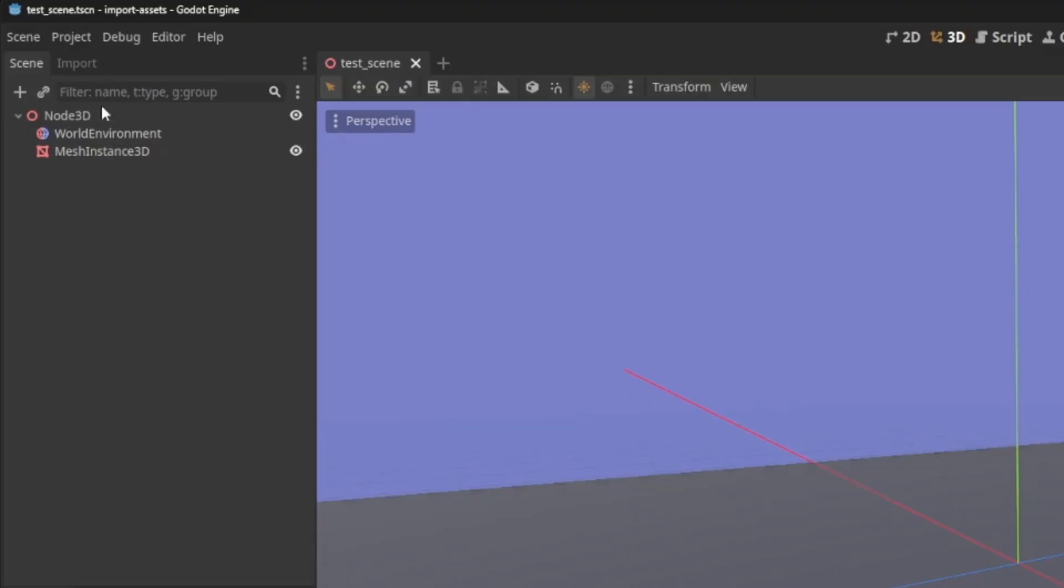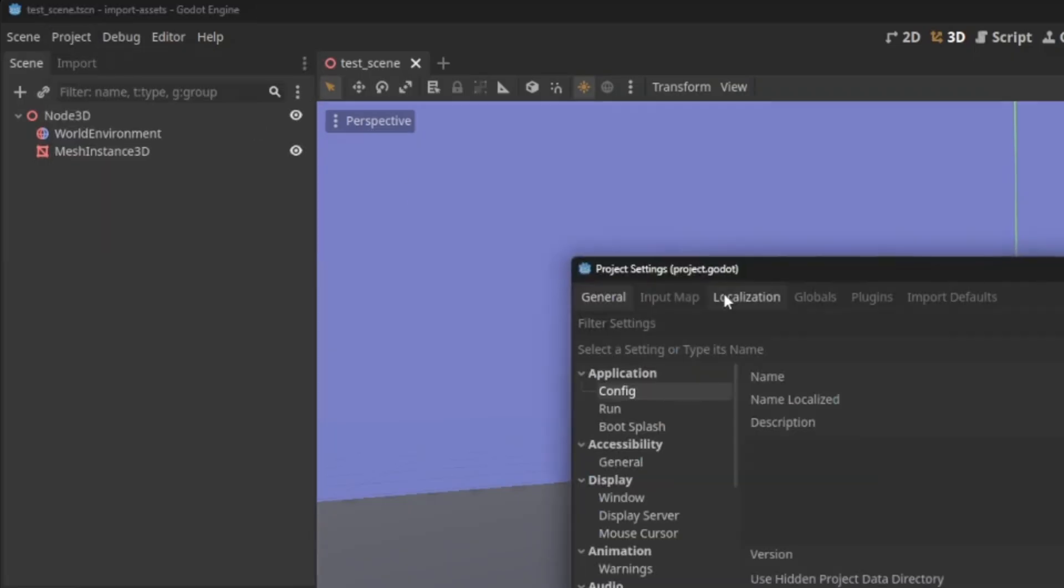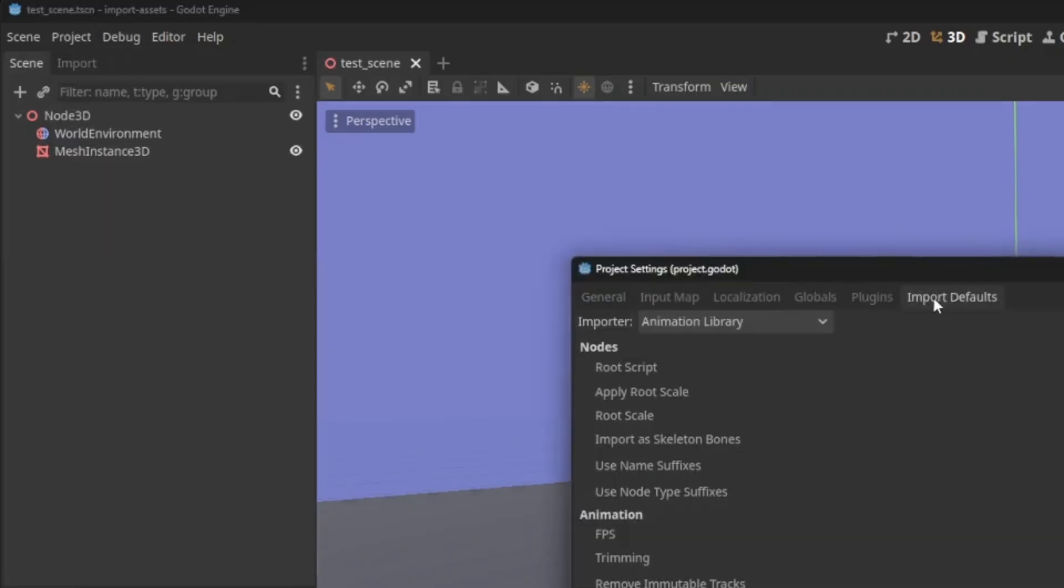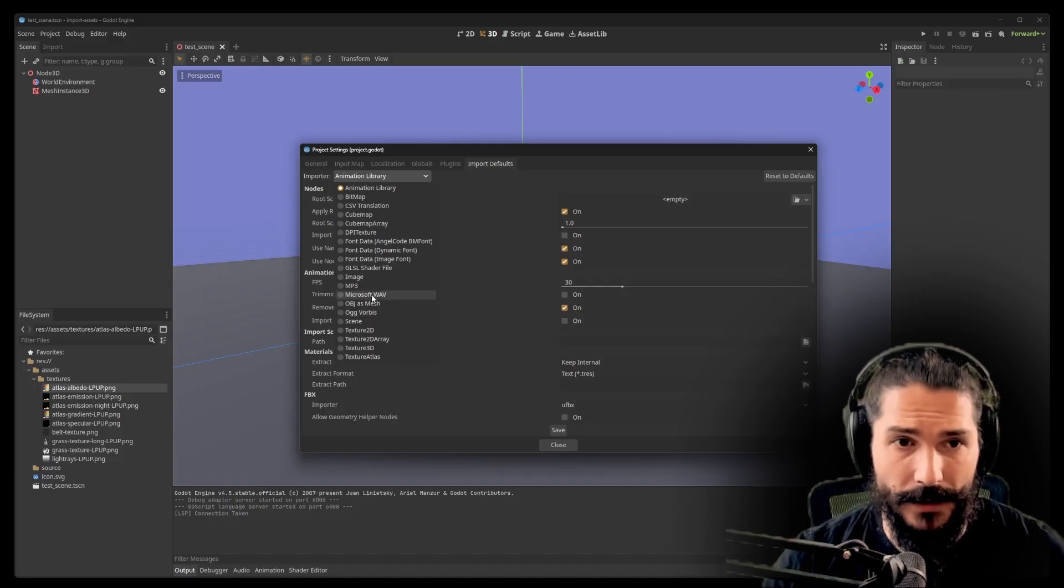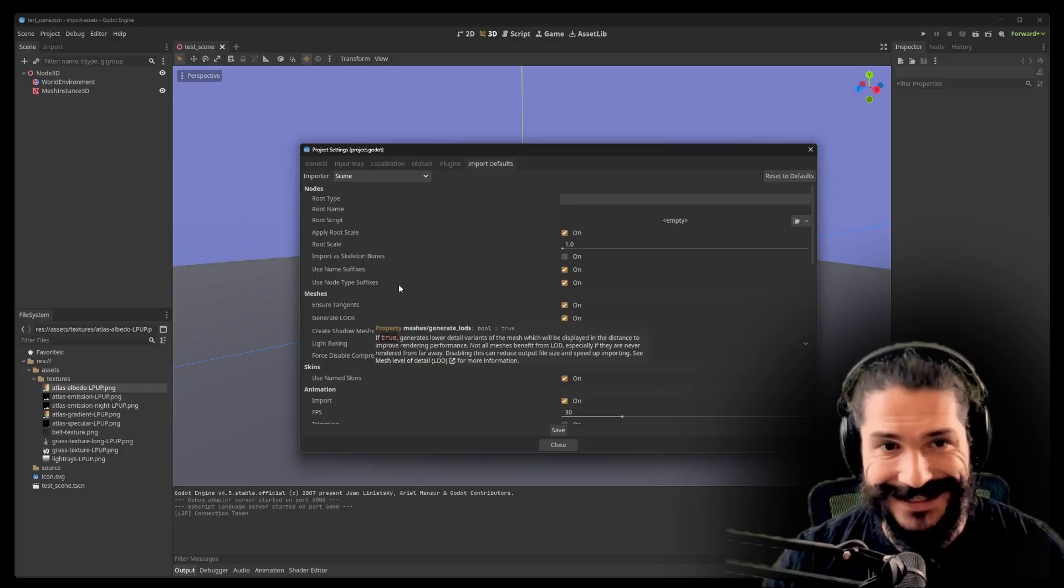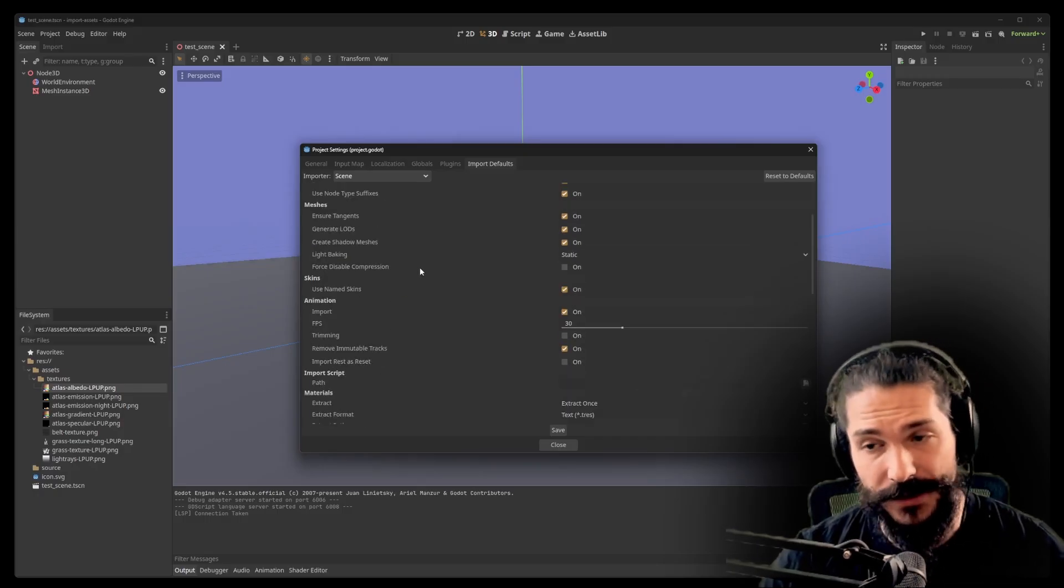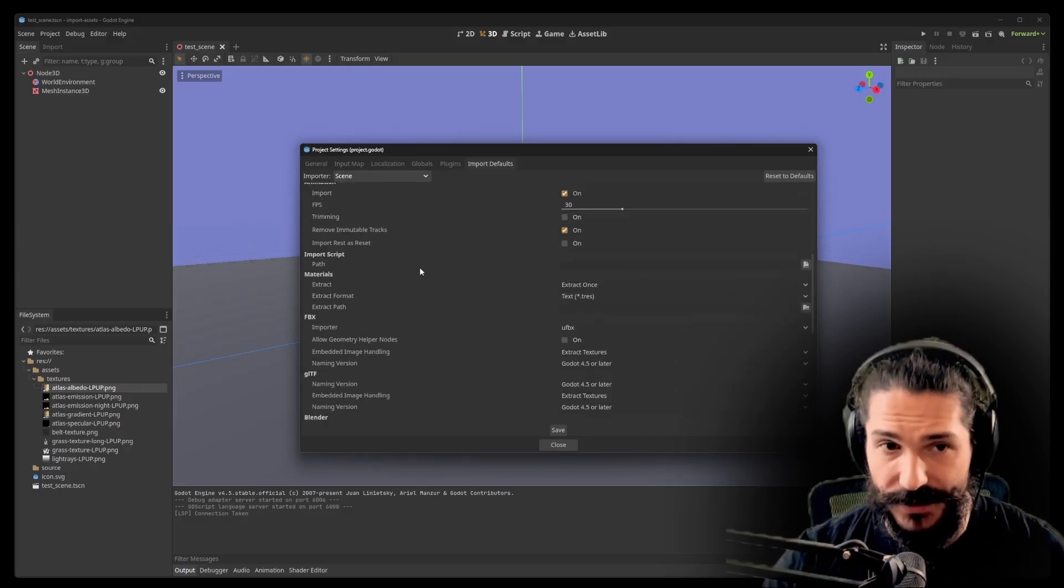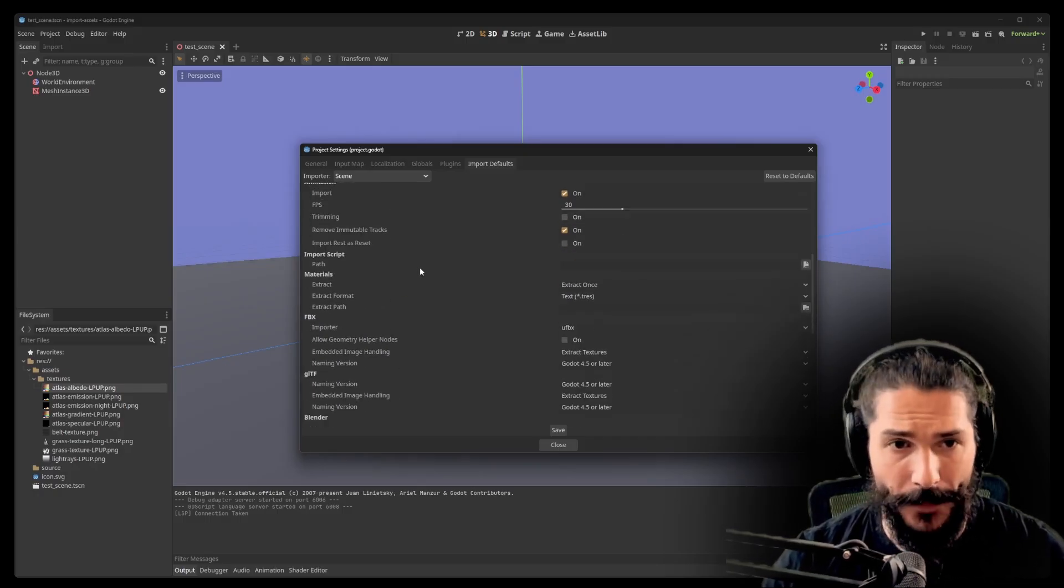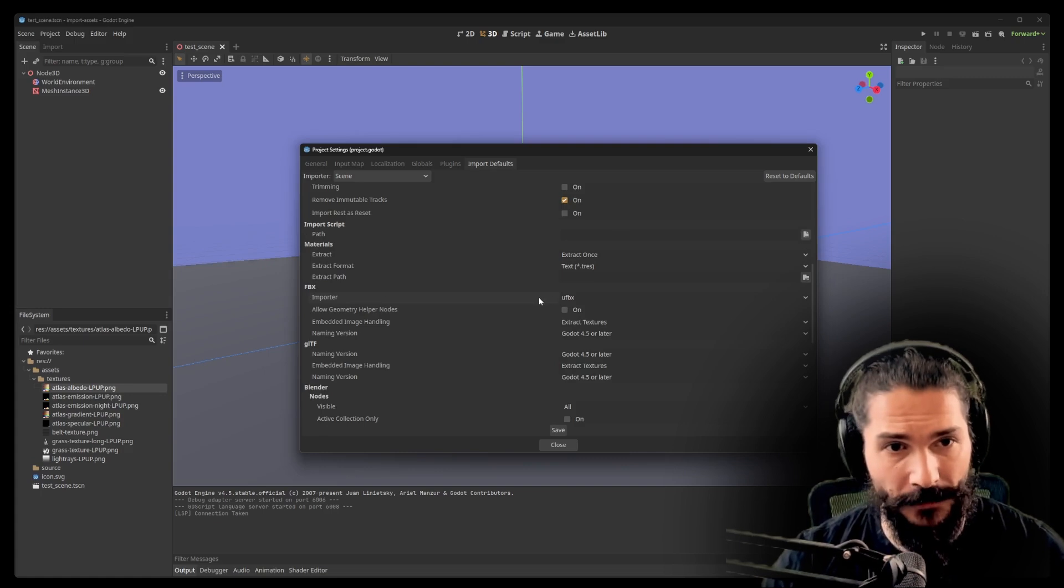Now, let's change the default settings for importing scenes. You can find those settings in project settings, Import defaults. And here, what you want to select is scene. Scene is what is used for any 3D model that you are importing.